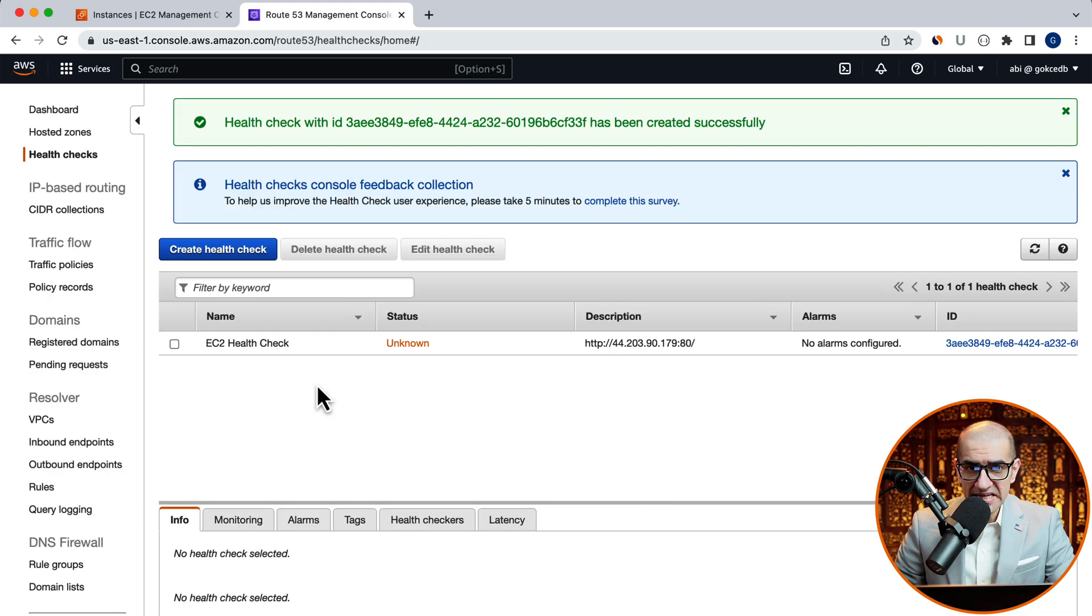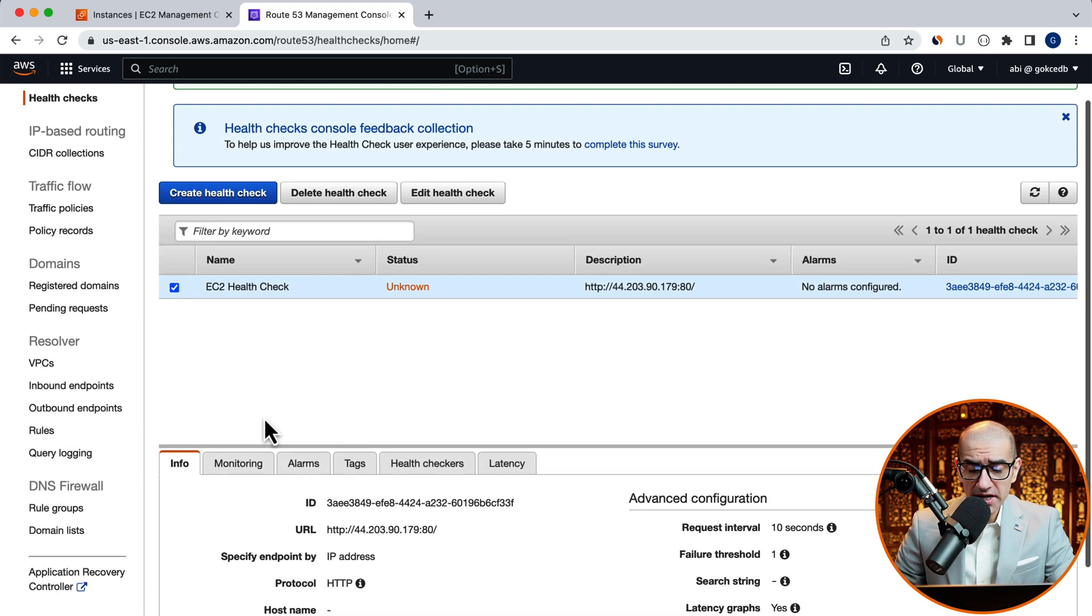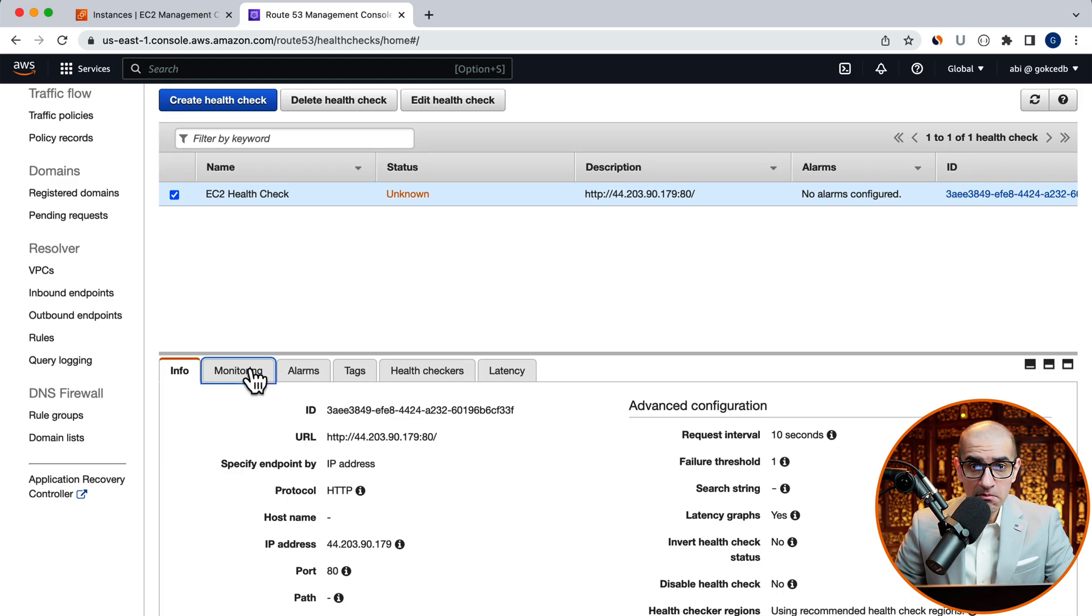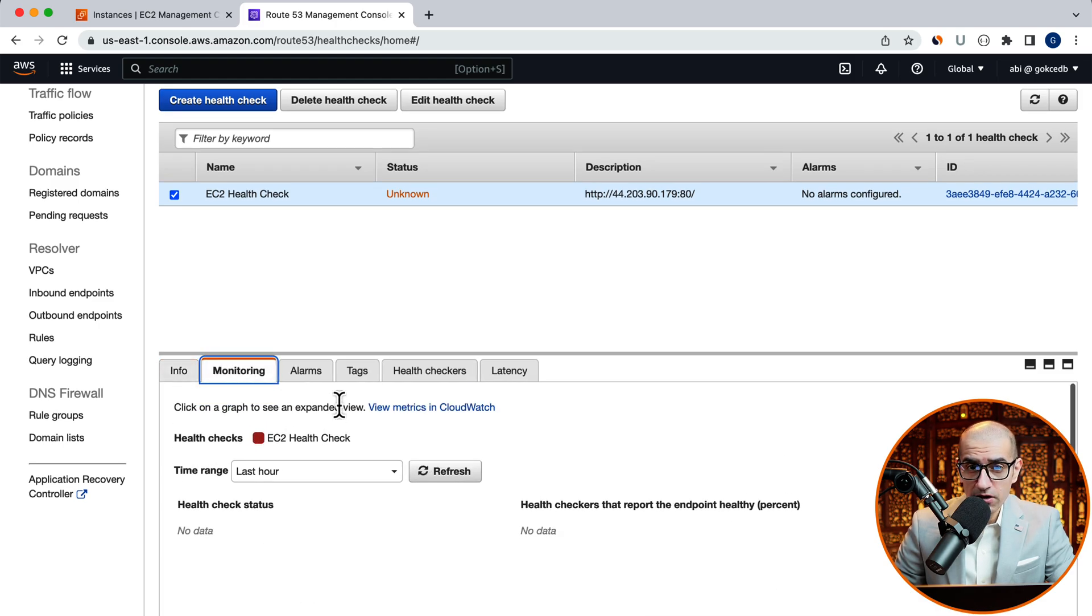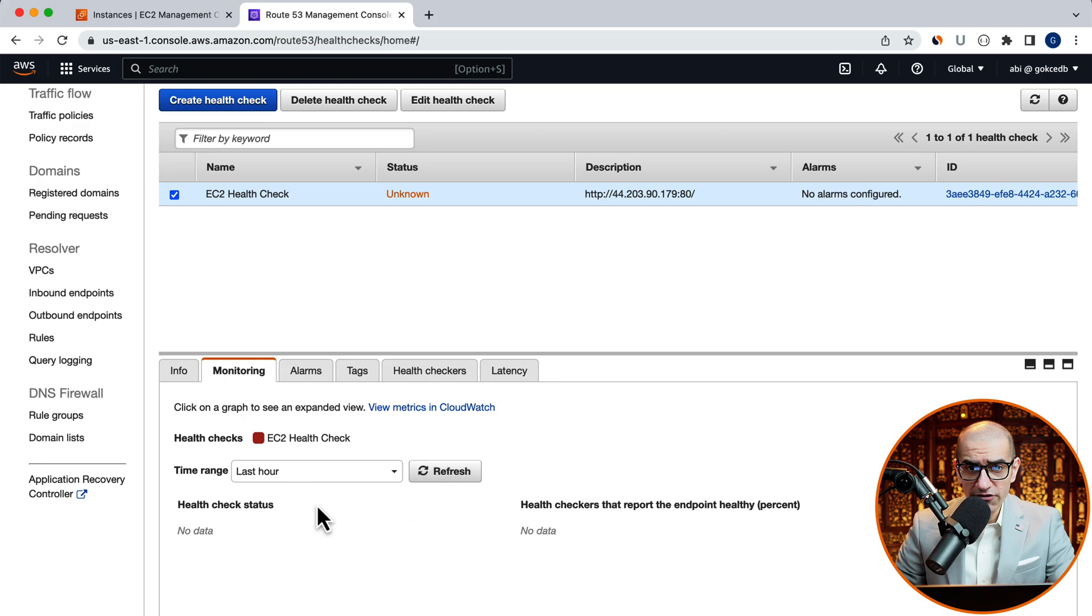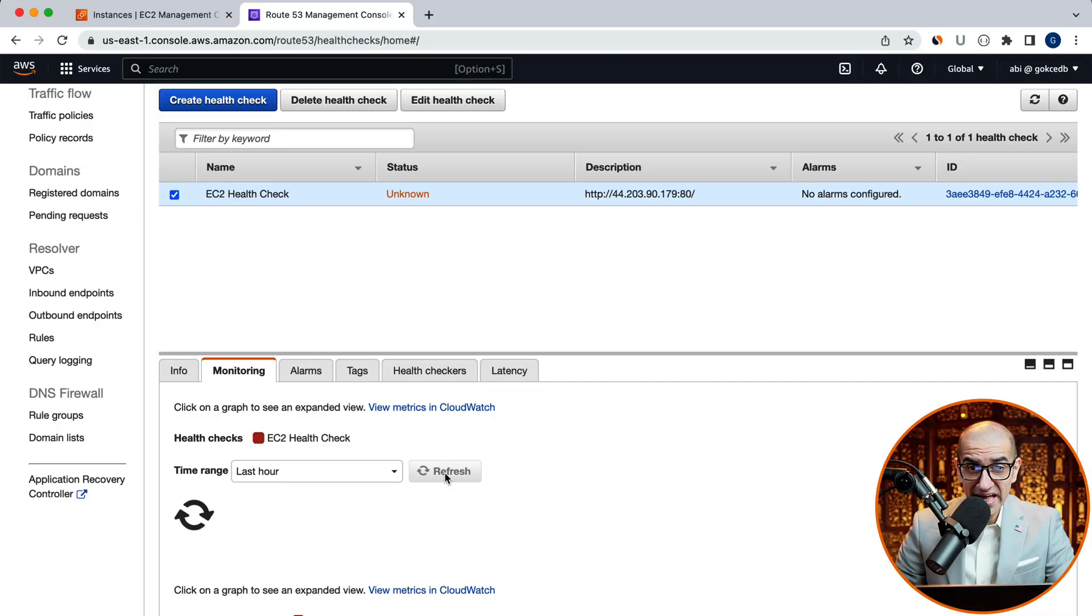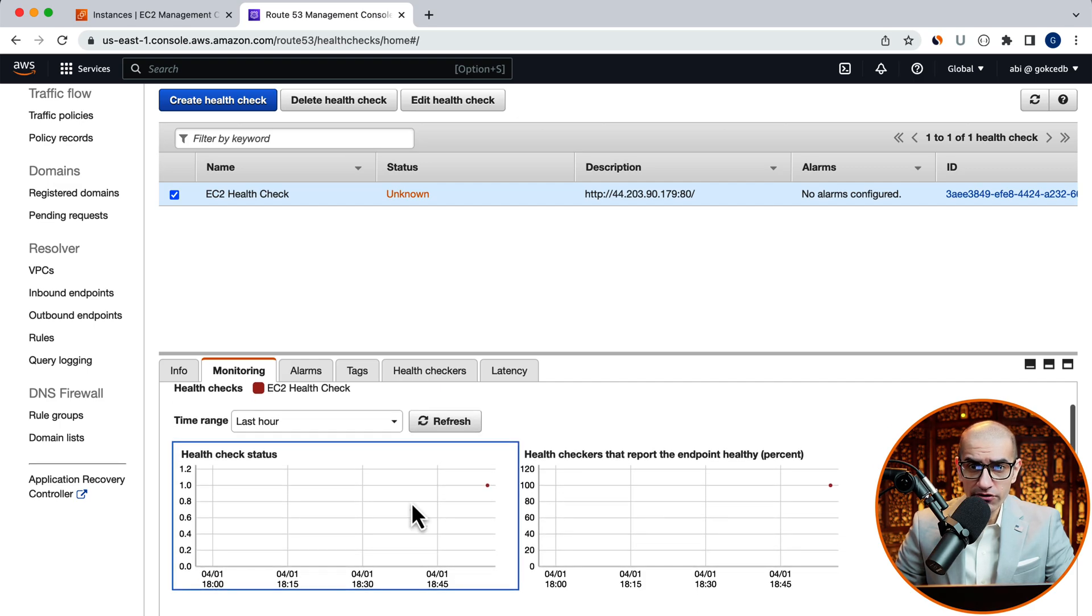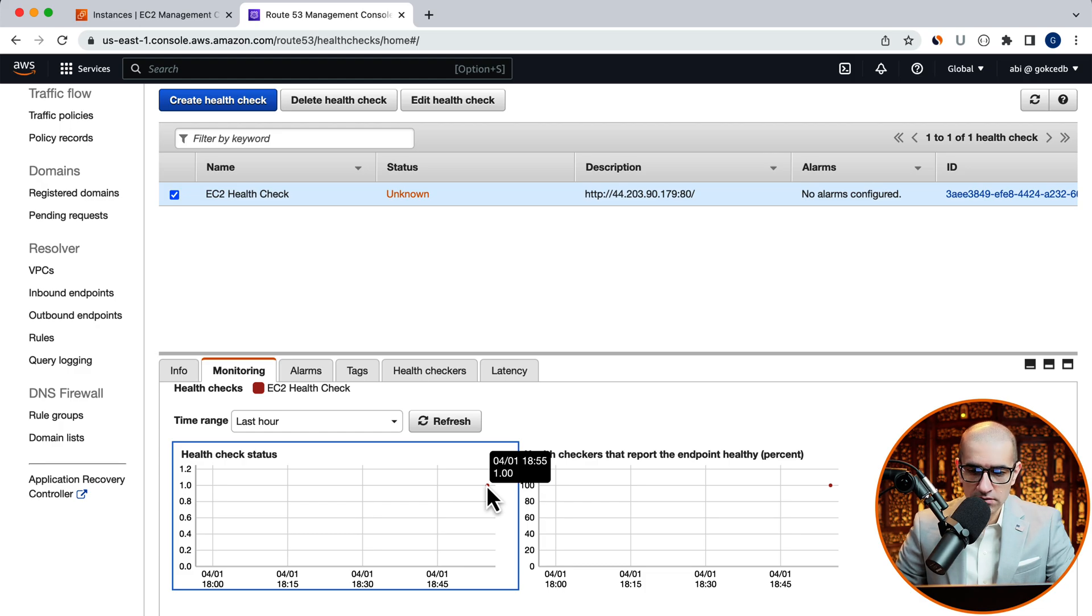Next, activate your health check, then navigate to the monitoring tab, then click on refresh. Give it a few minutes for the health check data to populate, then click on refresh again to see a health check status graph.